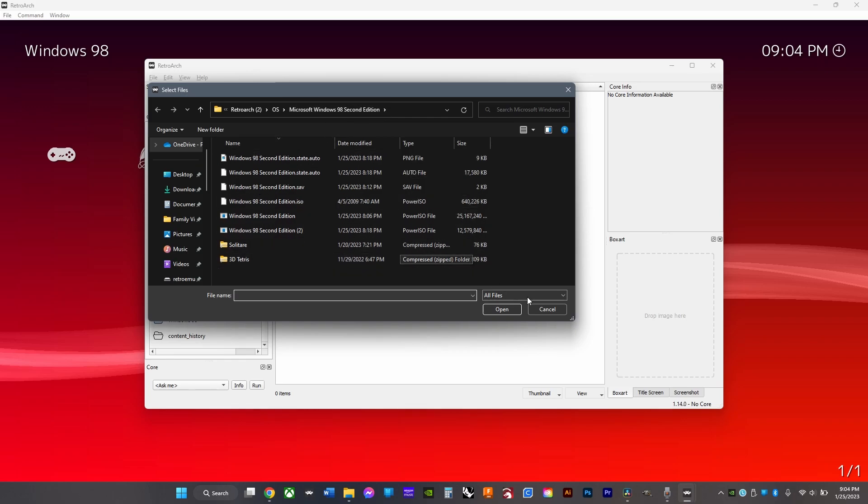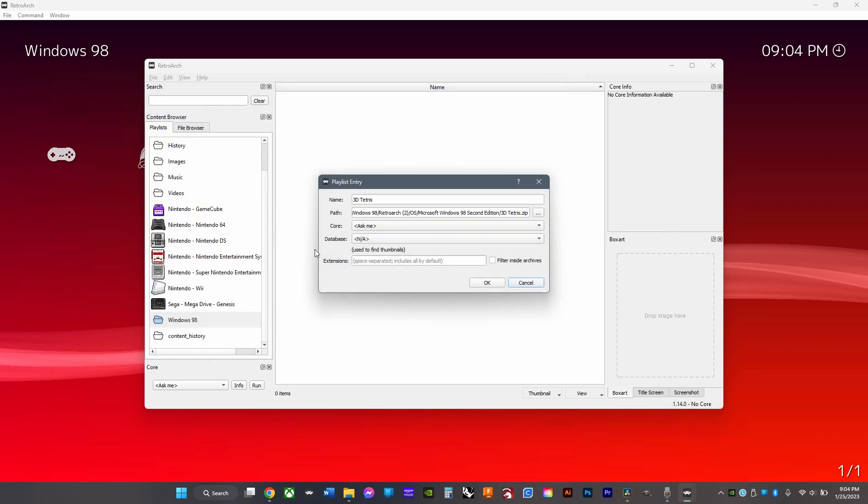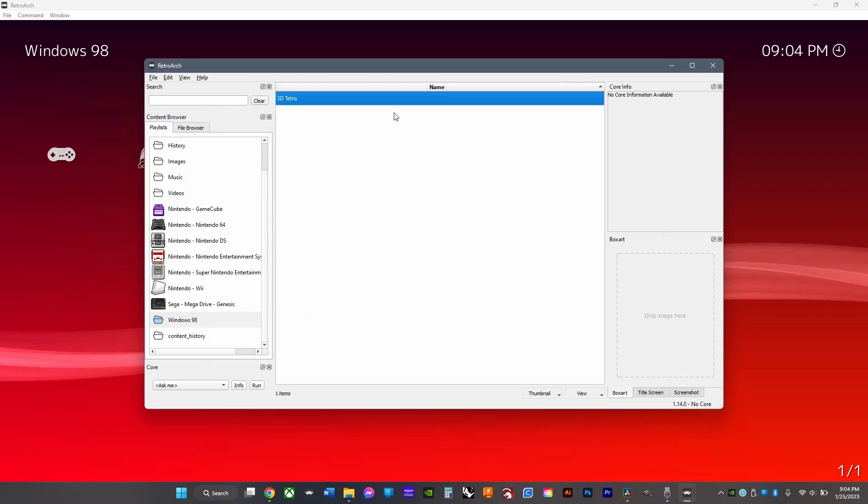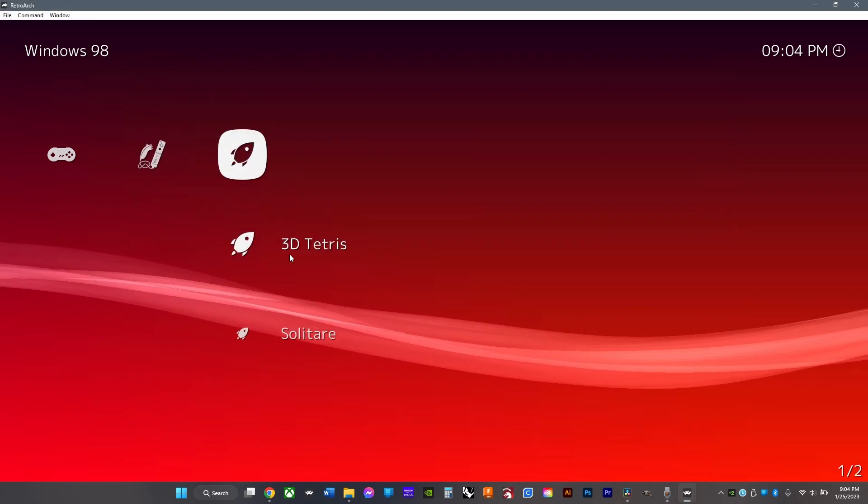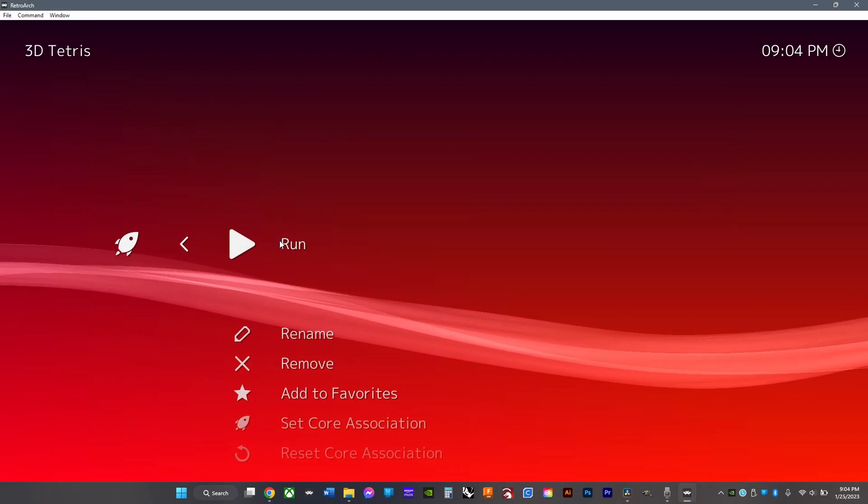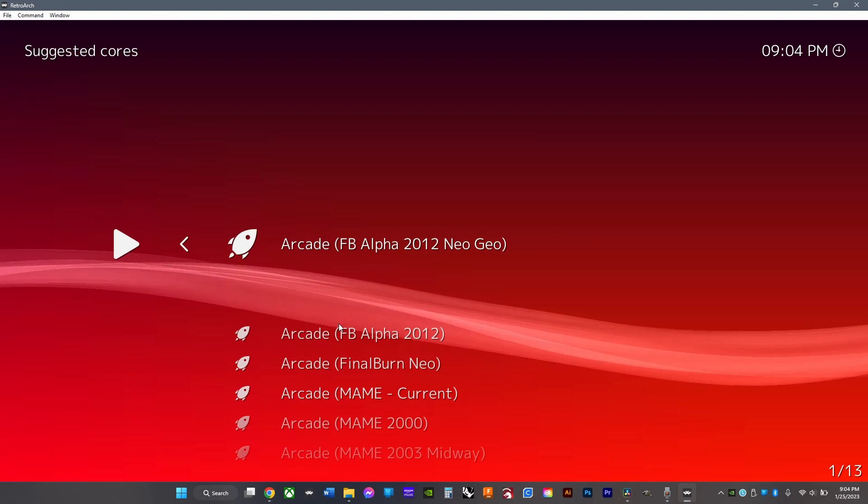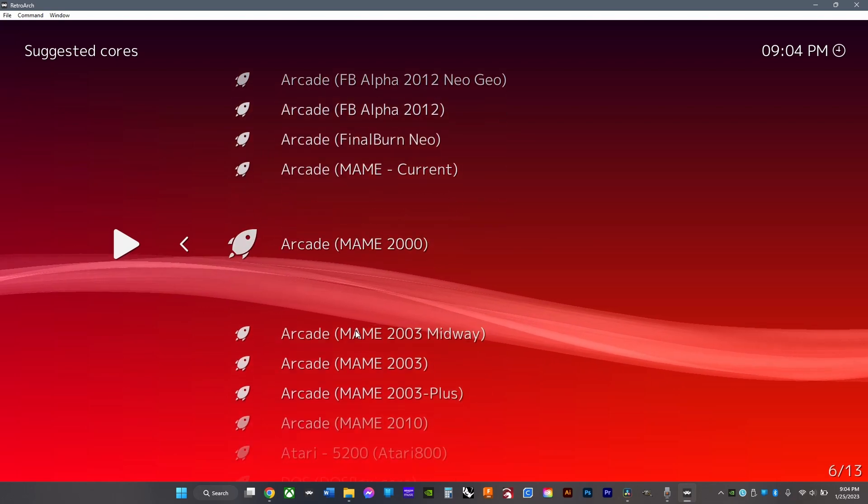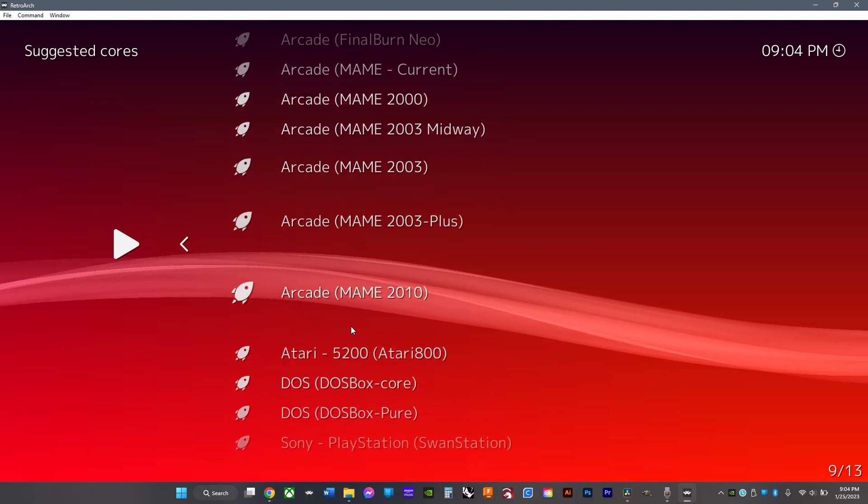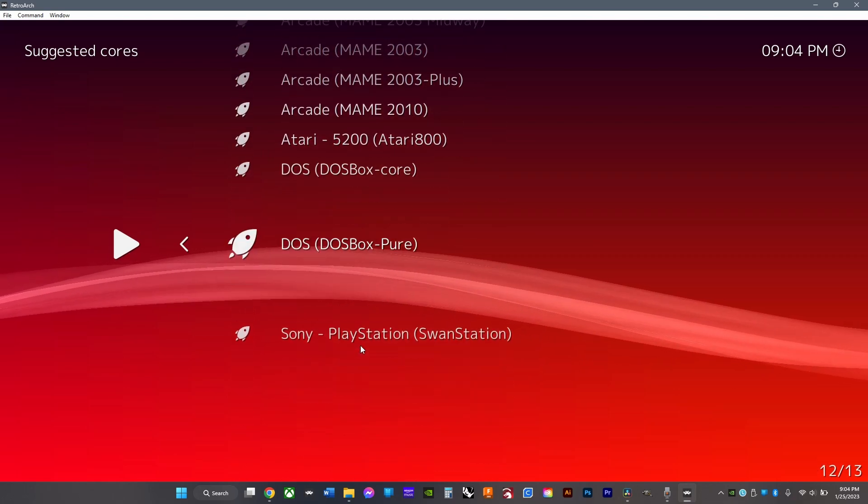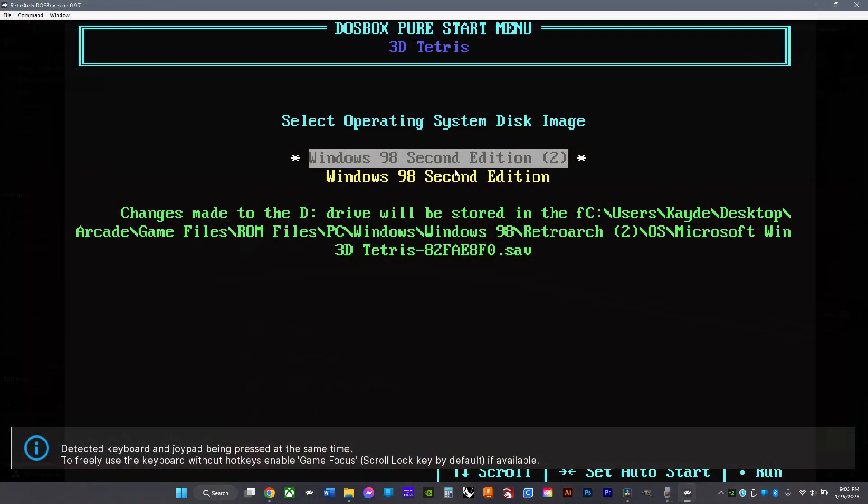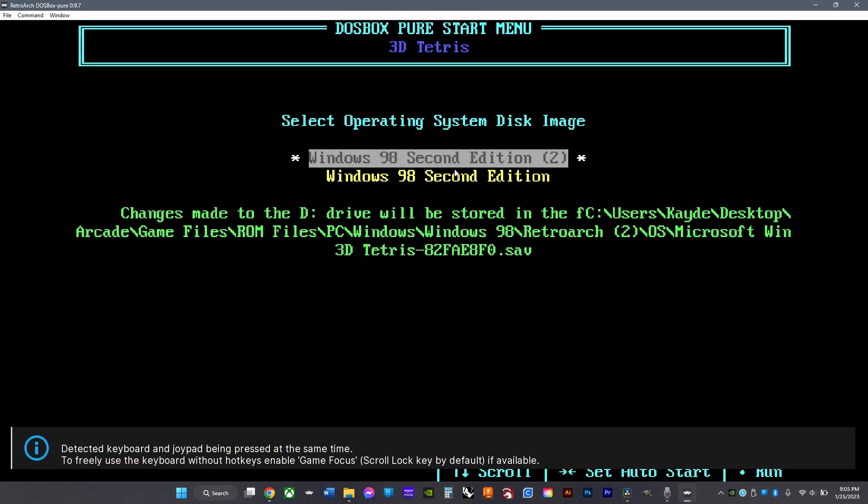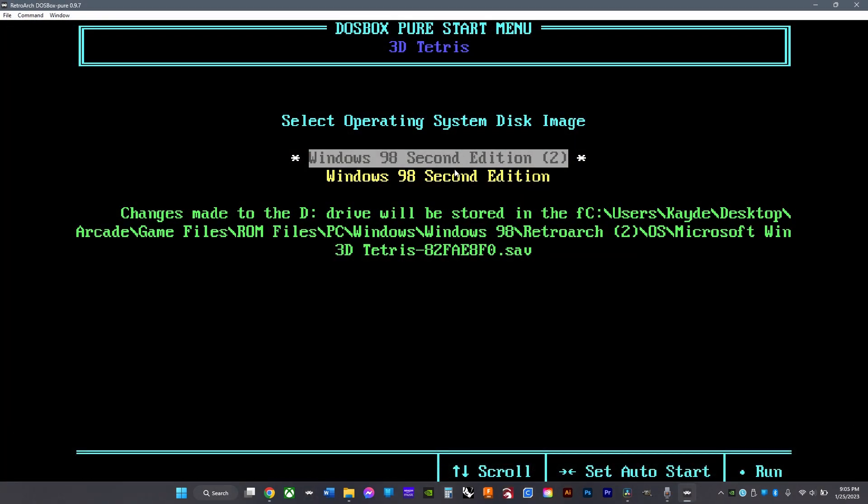Then just select those, exit the desktop menu, and open the game. Choose DOSBox Pure as the core and click run.